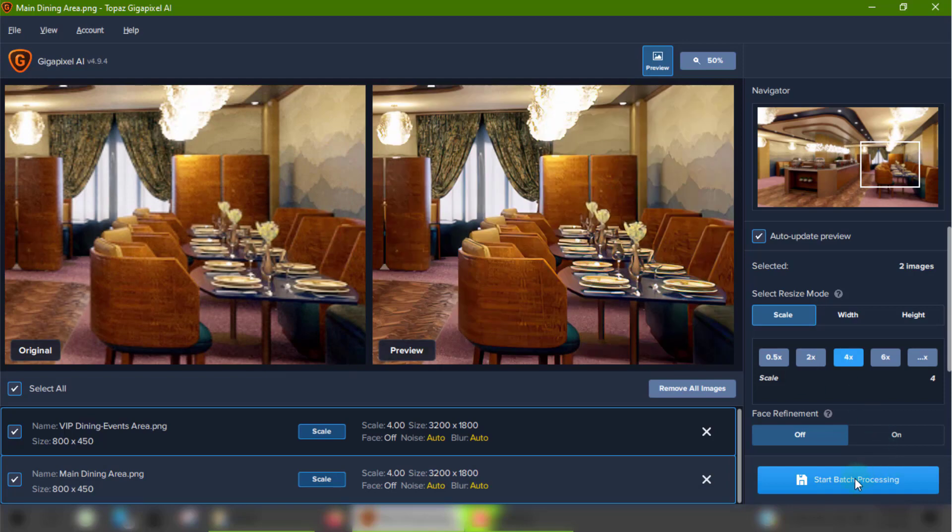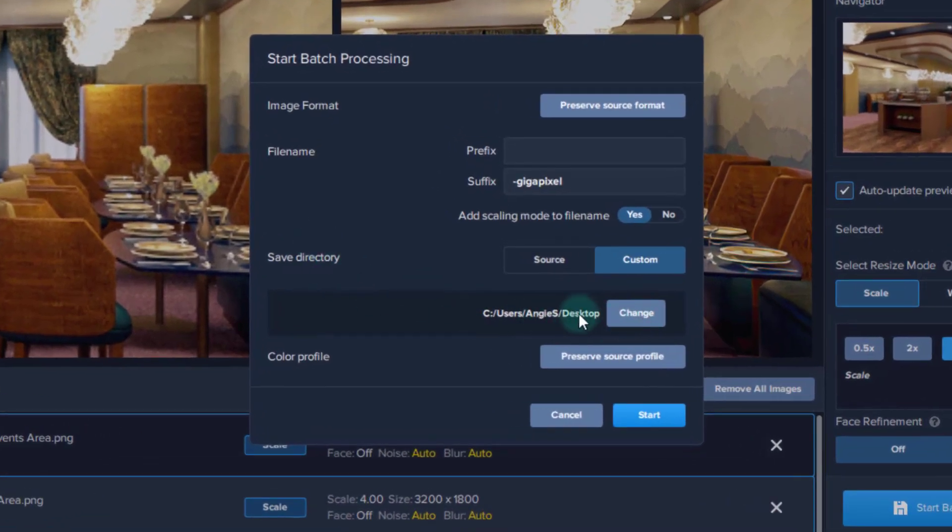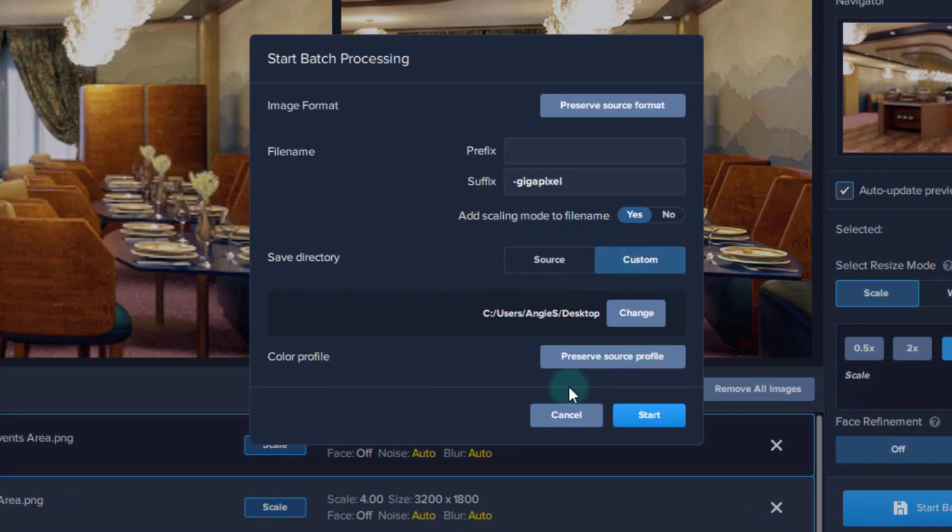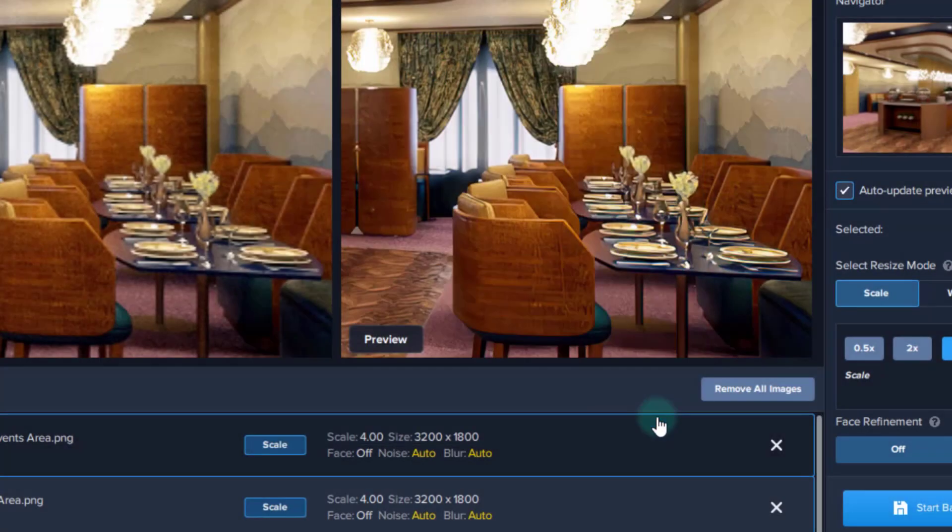Once you're done, you just click start batch processing to save them, and the interface isn't that much different from when editing a single image. You'll be able to add the scaling type to the file name and change the prefix and suffix of the image's titles, which isn't really that important. And if you don't want to mess around with it too much, you can just click save, and it will start working its magic on the images.